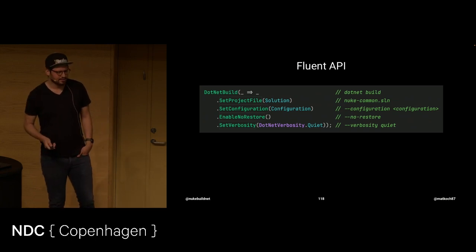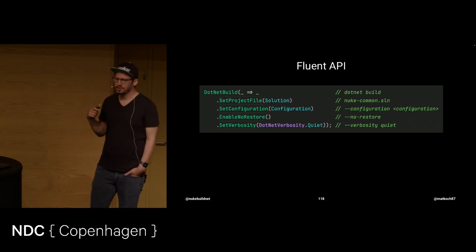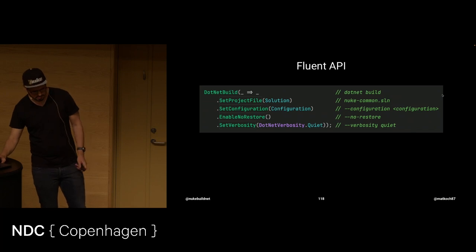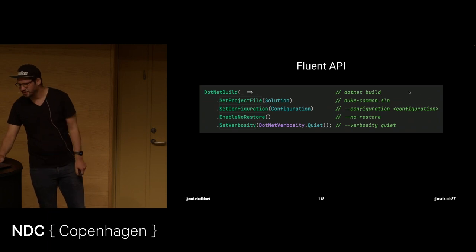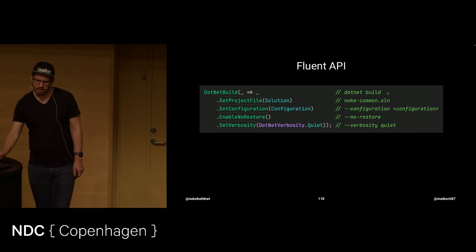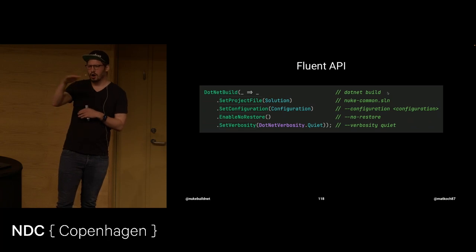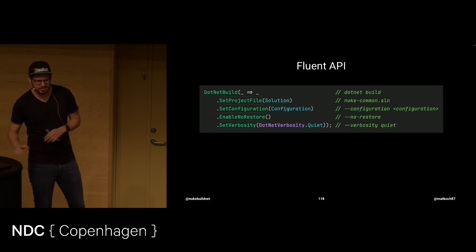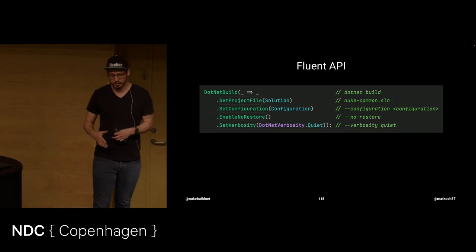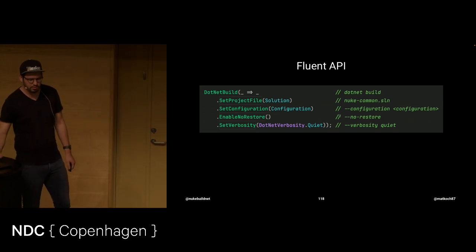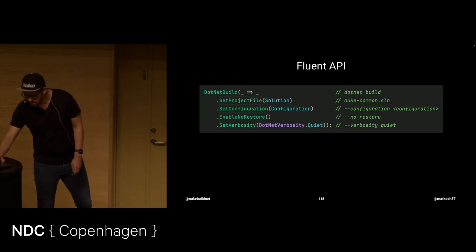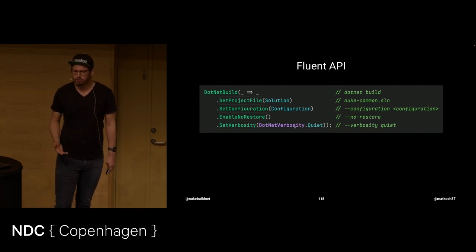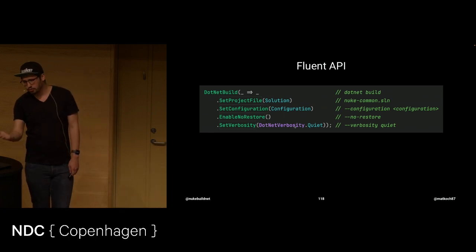And it won't be illustrating the same example, but I think it still gets the point across. So, if you want to call something like .NET build, we can do it like this. We want to call .NET build. And you can see this Fluent API provides one argument in a single line. For instance, we want to build the solution. We want to set the configuration to another property that we're having. Like, configuration could be a parameter in this case, again. We want to enable the no restore flag. And we want to set the verbosity to something. And you see, I don't have a GIF right now, but you see this is actually using an enumeration. So, you know what values you can pass.